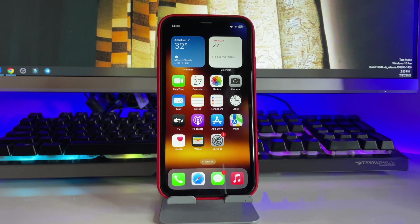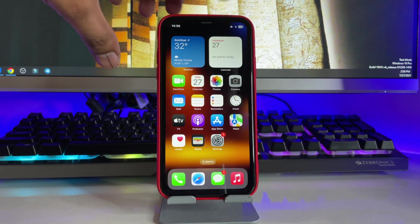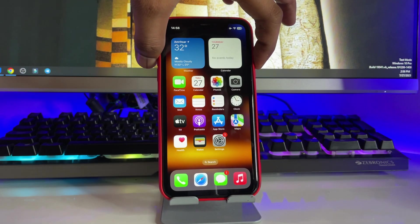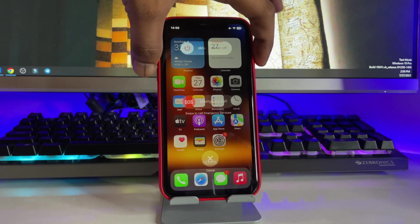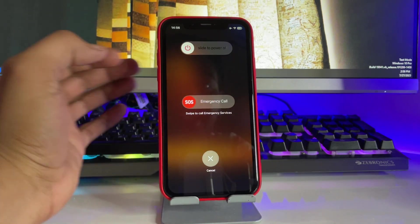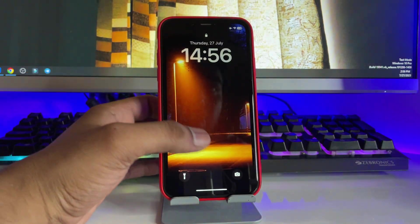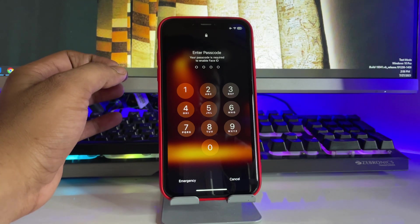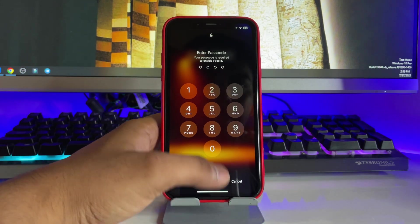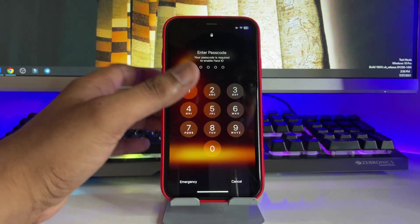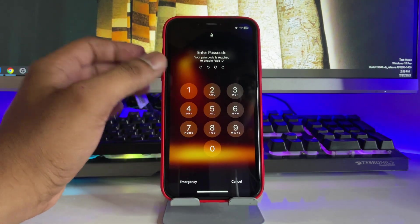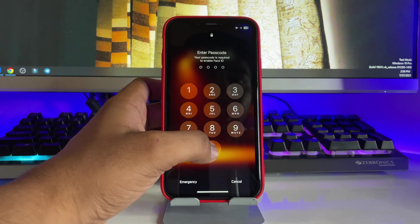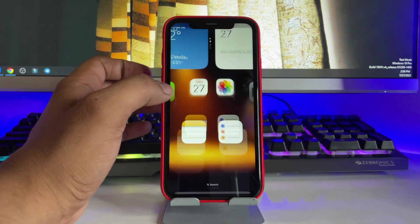Hi guys, welcome back to my channel. In this video, I'm going to show you my iPhone's Face ID is not working, and if in your case it is not working, how to fix this issue. You guys can see here my iPhone is not unlocking with Face ID.